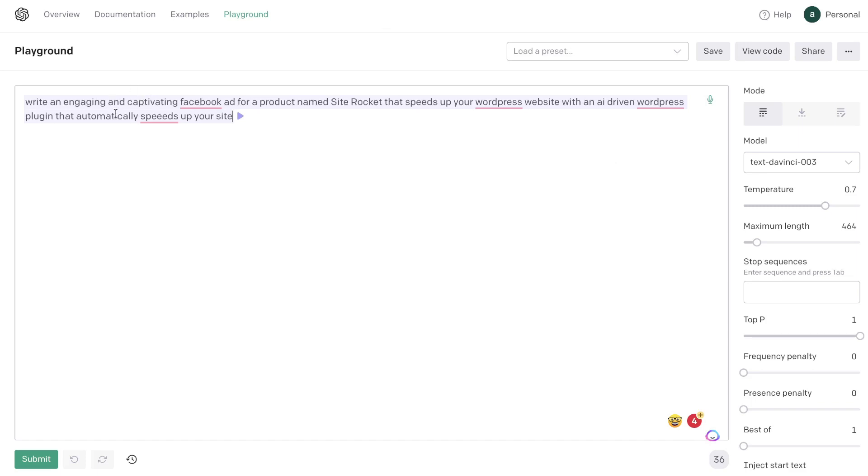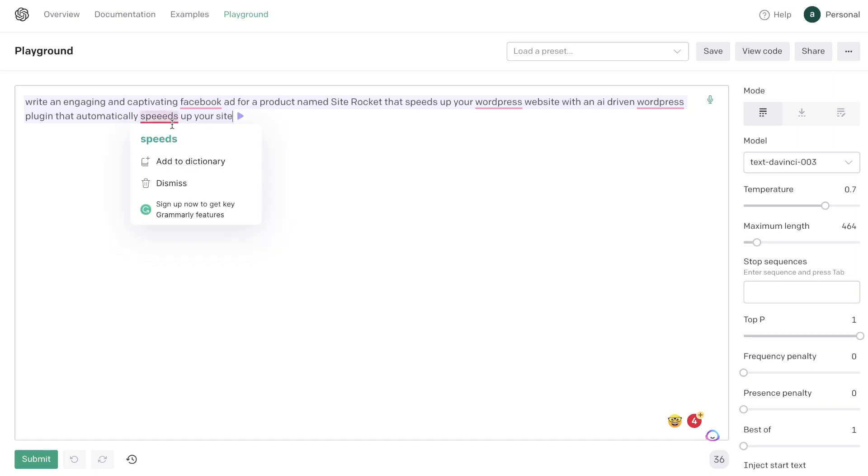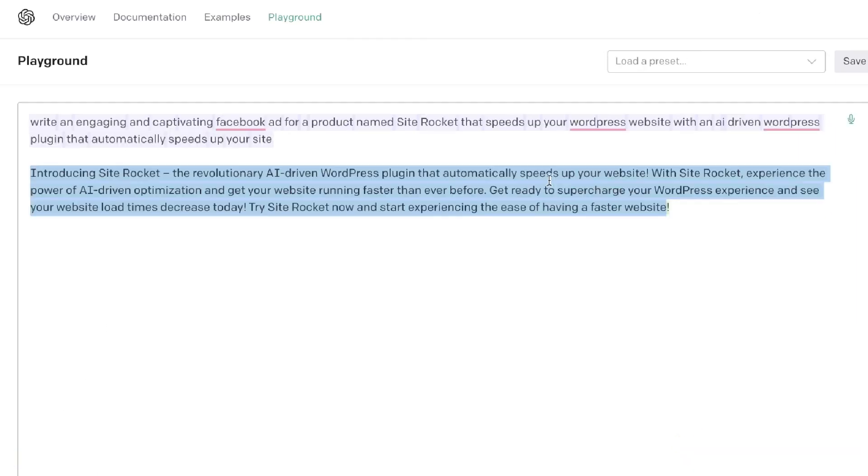So using the Playground actually will allow you to get higher quality content if you know how to use it correctly. So in today's video I'll be just using Playground for this example but I'll be doing a future video where I break down how to get the best quality content when using Playground. For our use case today I'll be asking the AI to write an engaging and captivating Facebook ad for a product named SiteRocket that speeds up your WordPress website with an AI driven WordPress plugin that automatically speeds up your site. So that is the input, it's going to be the same input that we used on Okoya. So let's go ahead and click submit and see what type of content we get back.